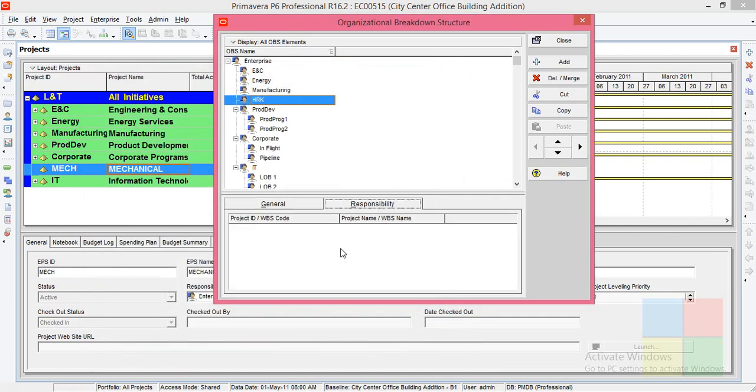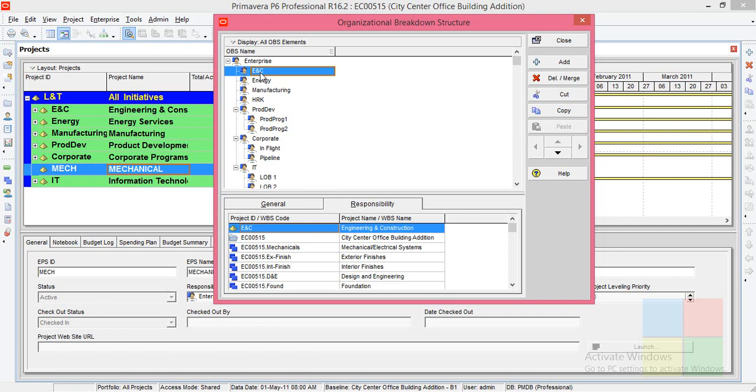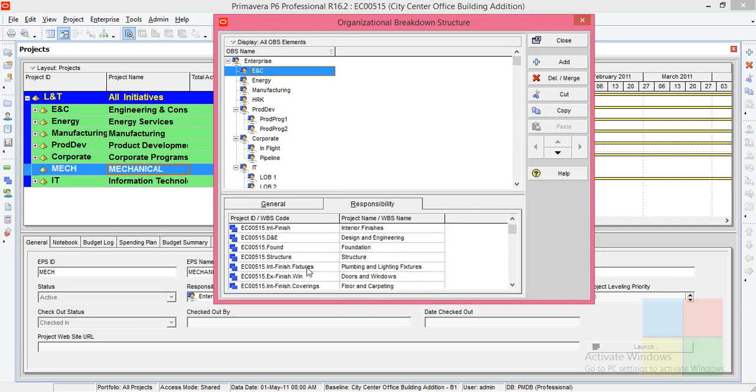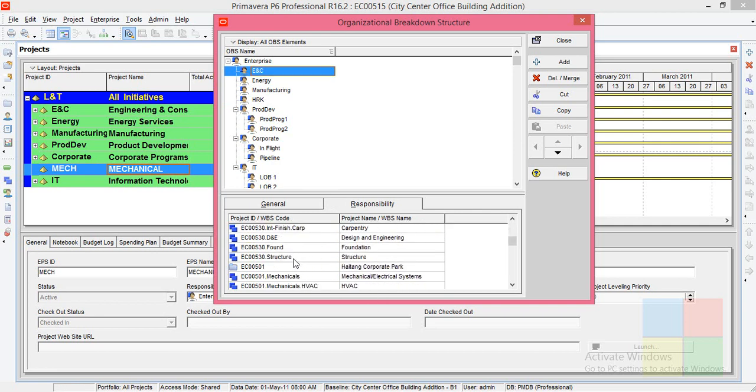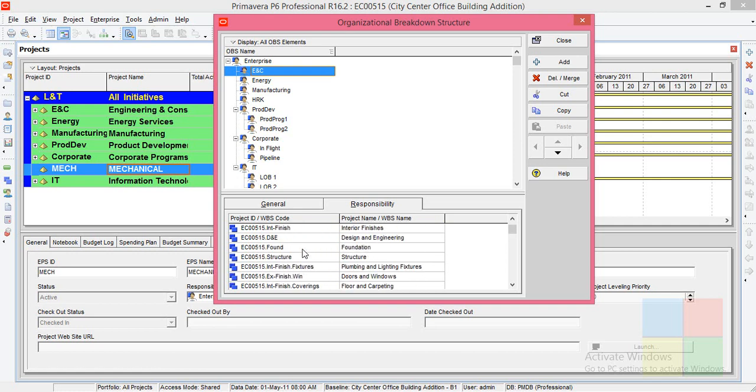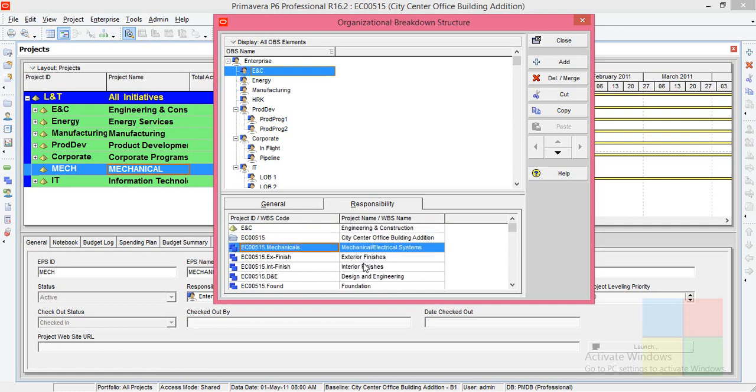If I go to the Responsibility tab, since this is newly created OBS, he is not taking care of any projects. That is why it is blank. If I go to ENC, just look at this window - he is taking care of many projects. These are the different projects. I cannot edit it, it is just for visual purposes. You can just see which projects he is taking care of.